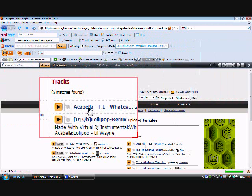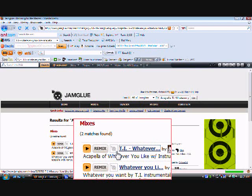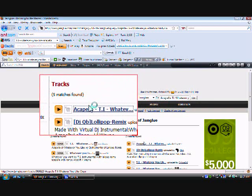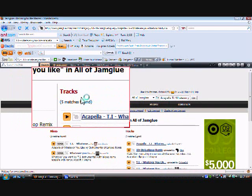See, and it popped up. That's acapella Whatever You Like. Look, instrumental, instrumental Lollipop. Well that's not the one we want, we want this one right here. We want this one.